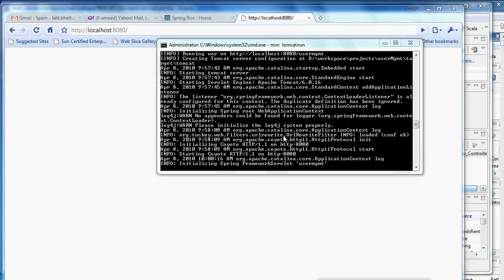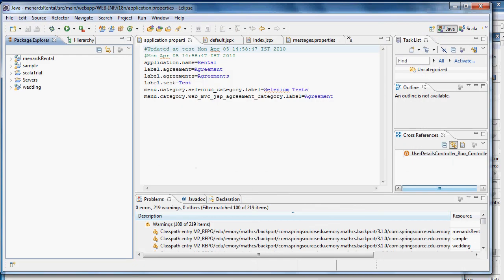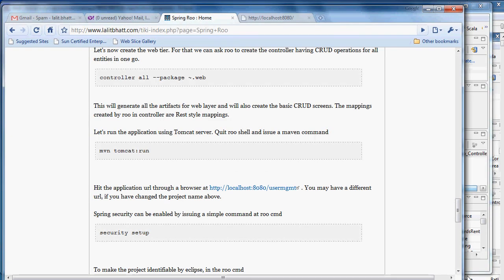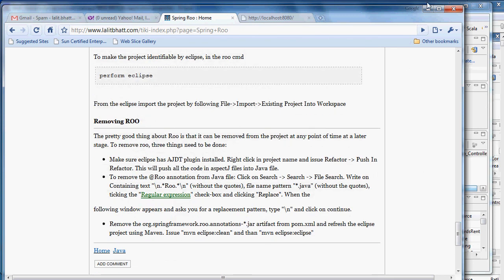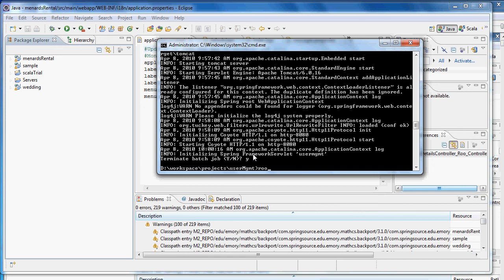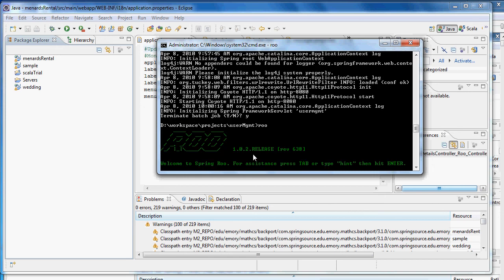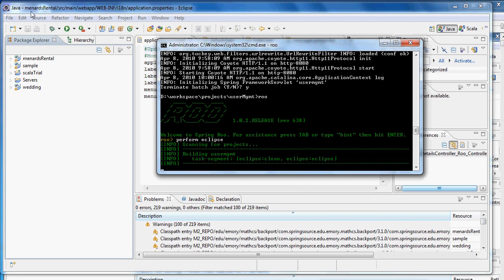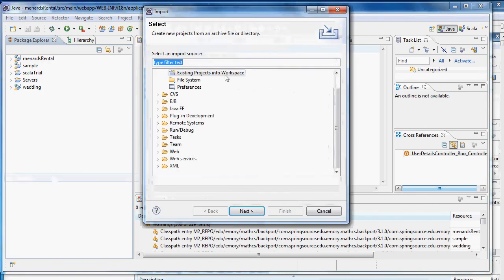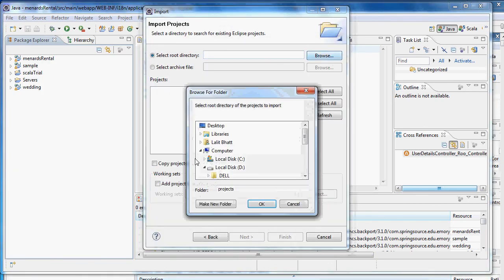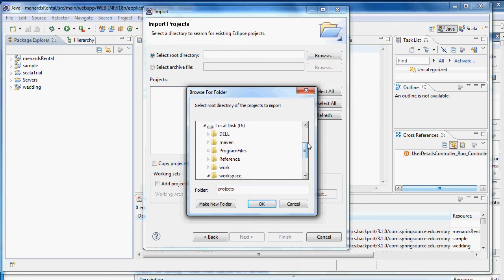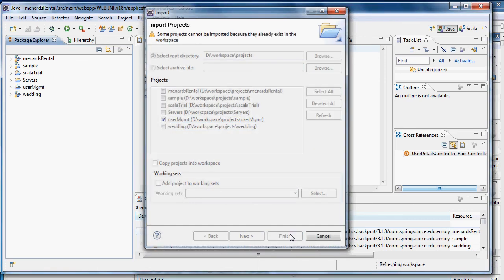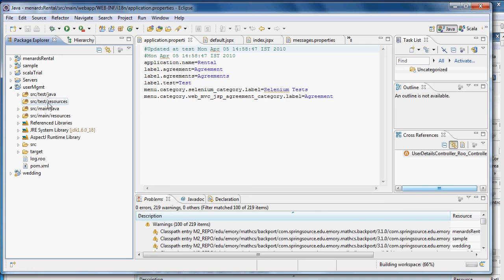Now let's see how we can make this application identifiable by Eclipse. For that we can just go in the Roo environment back and we can say perform Eclipse. Once this is done I can import the application. I browse, go to my workspace projects, select the user management, and the user management environment is now inside my IDE and I can do my further developments.